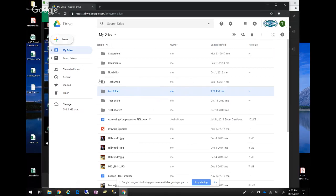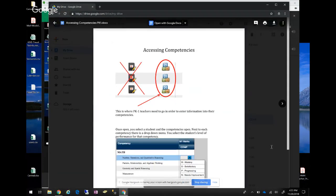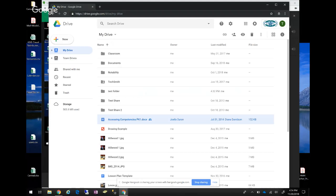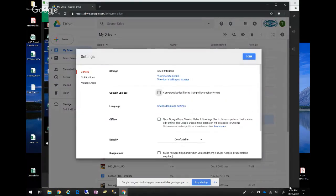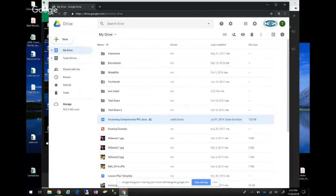There is a way to upload your files and convert them — for example, a Word document can be converted to a Google Doc. If you want to convert it, you can say Open With Google Docs and it will make a copy as a Google Doc instead of a Word document. There's also a setting to automatically convert files on upload: go to the gear icon in the top right, click Settings, and check the box that says 'Convert uploaded files to Google Docs editor format.' That will change Word documents to Docs, Excel to Sheets, and PowerPoint to Google Slides.